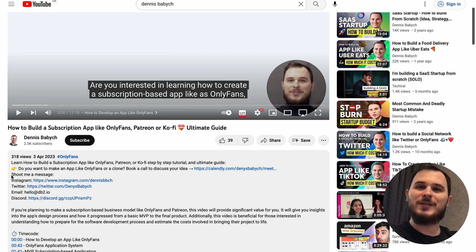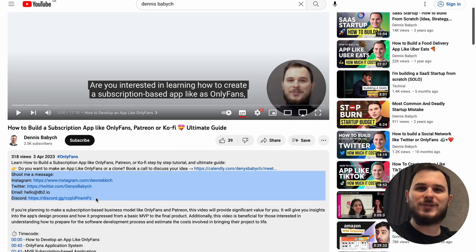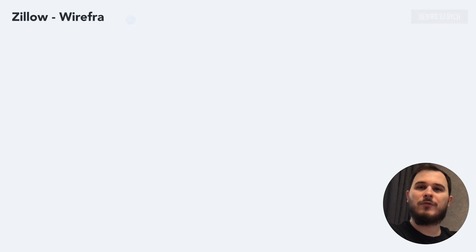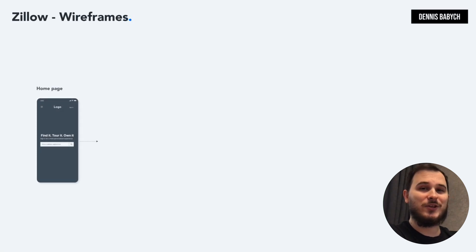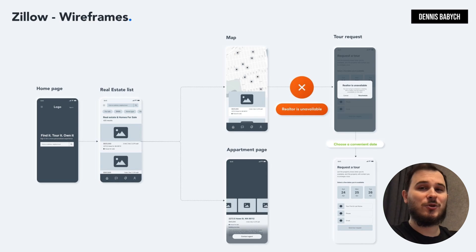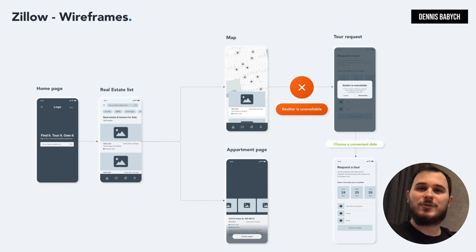Once you have completed your value proposition research and identified the features for your MVP, it's crucial to create a wireframe map to organize your ideas and ensure that all users' cases and scenarios are covered. For example, a real estate app may include standard use cases like home discovery, search filtering, map and detailed apartment page, as well as edge cases such as what should happen if a user is trying to schedule a meeting with a realtor but the realtor is unavailable due to illness.